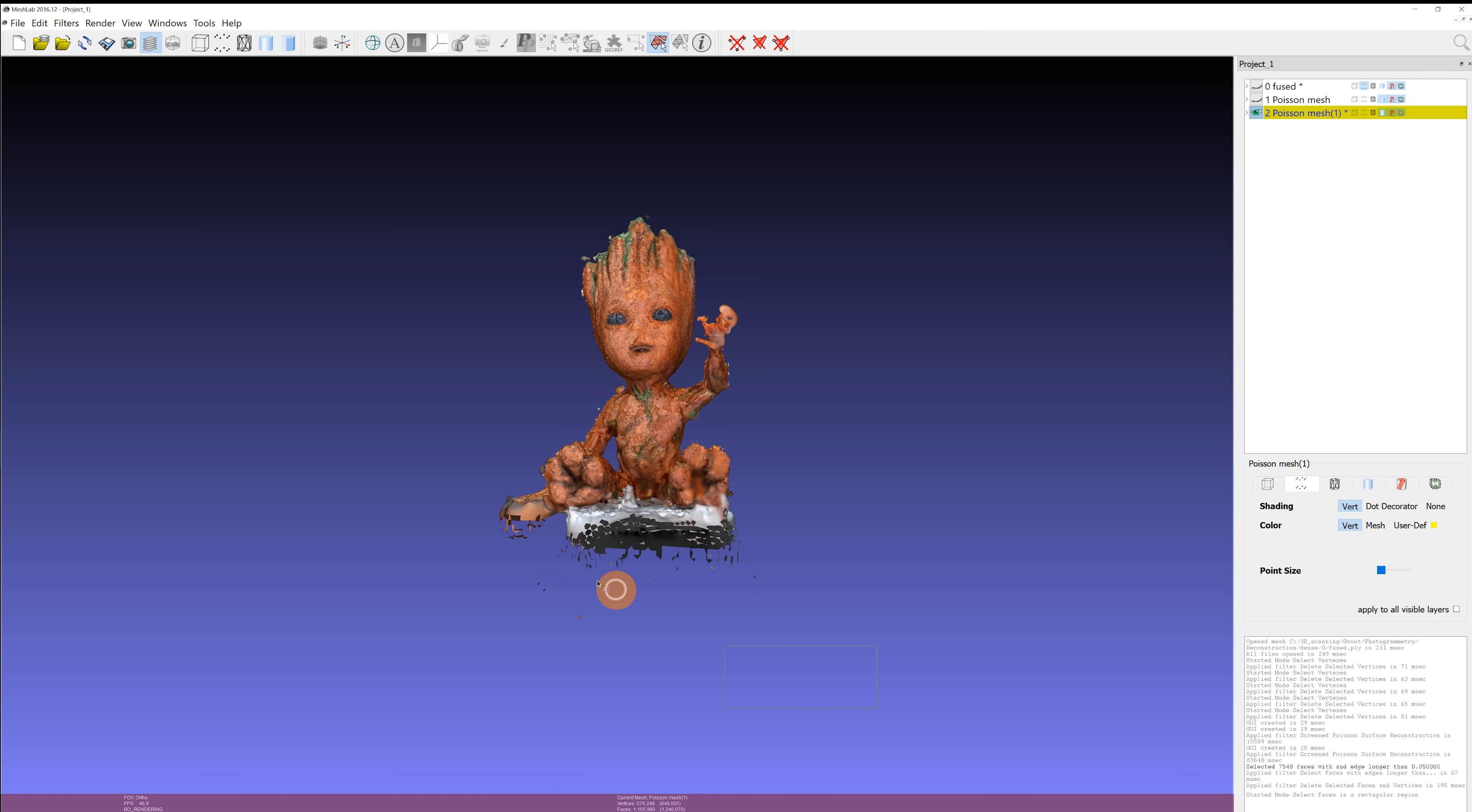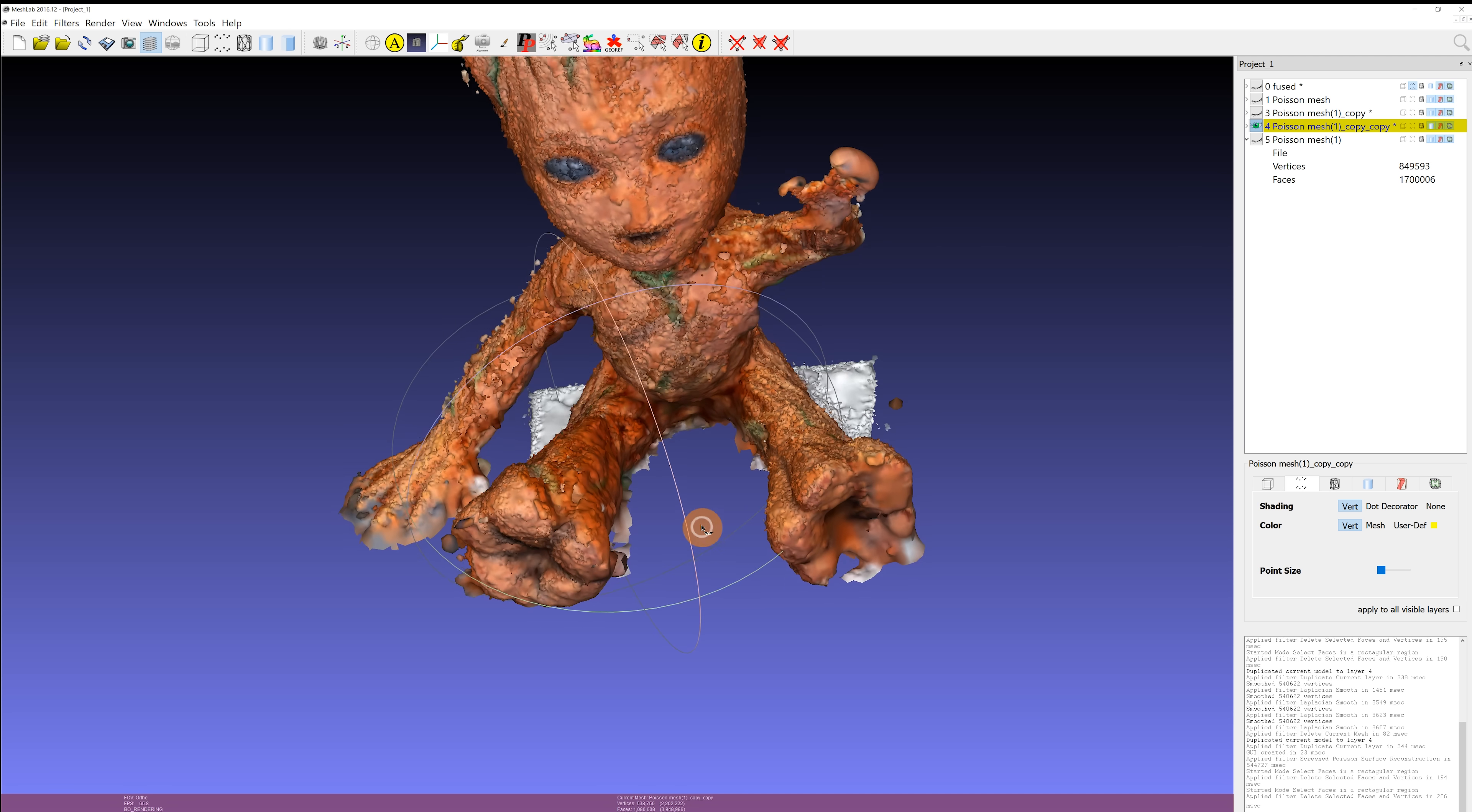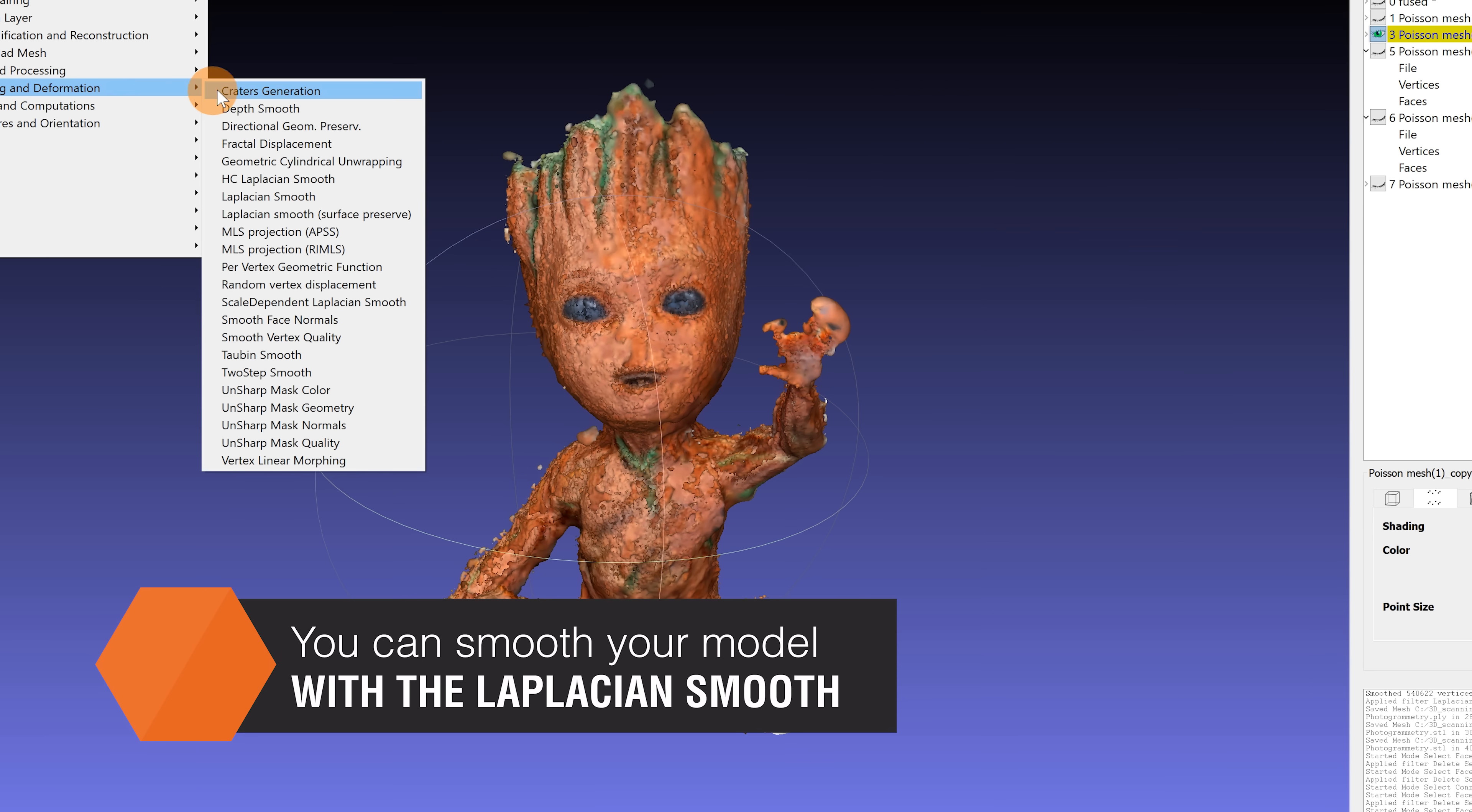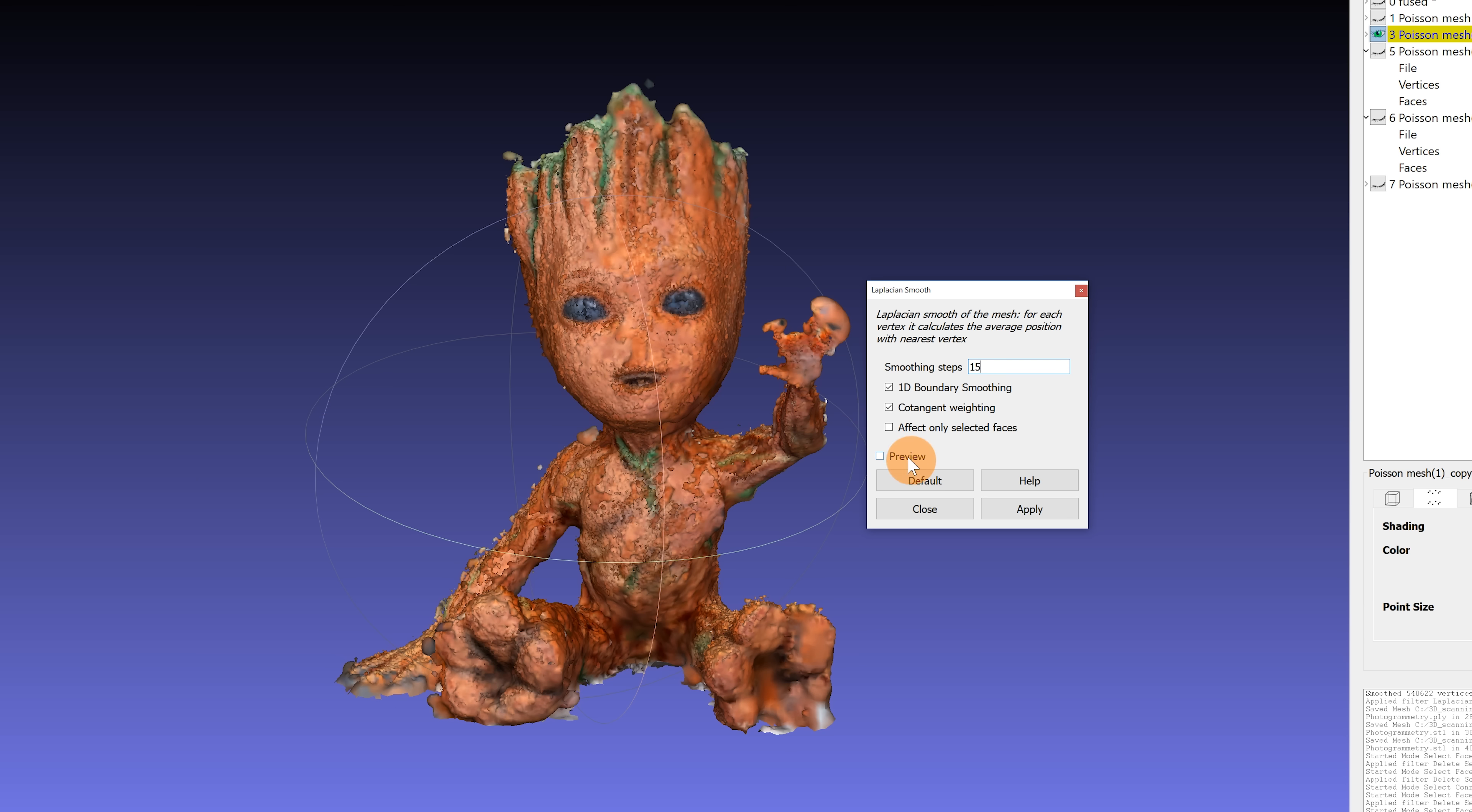You can also use the select faces tool, which works the same way as the select vertices tool. You can smooth your model with the Laplacian Smooth. Smoothing steps between 8 to 20 usually work well. Be aware that too much smoothing will remove valuable detail from your model.